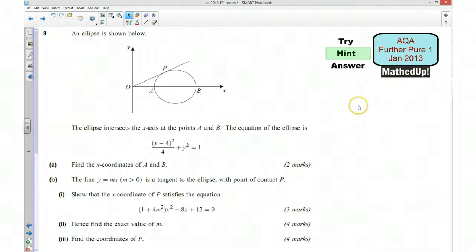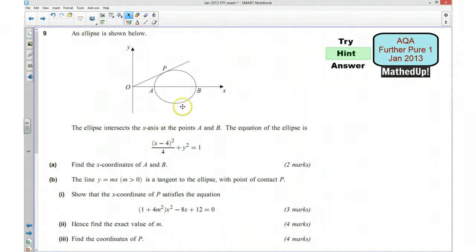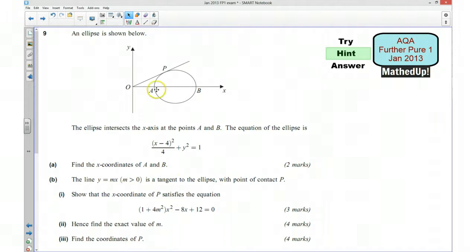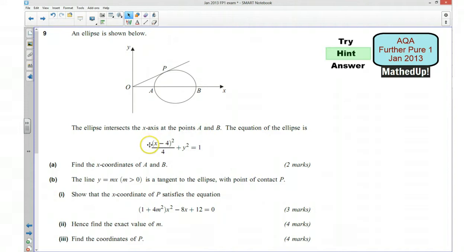I'm now going to go over a hint as to how you can go about answering the question. We've got an ellipse shown here and the ellipse intersects the x-axis at points A and B. The equation of the ellipse is given here. For part A we want to find the x-coordinates of A and B. Remember A and B are both lying on the x-axis so the y-coordinate of points A and B is going to be zero. We can use that information along with this equation to work out what the x-coordinates are going to be, and we will get two solutions.